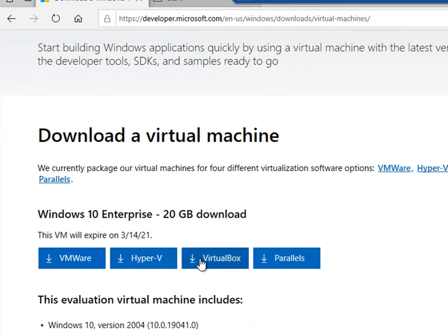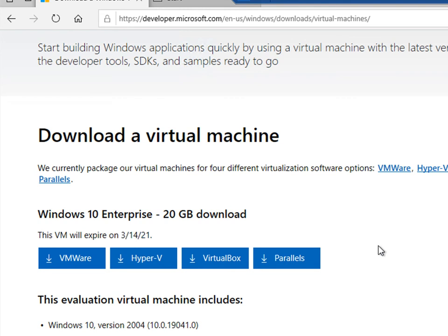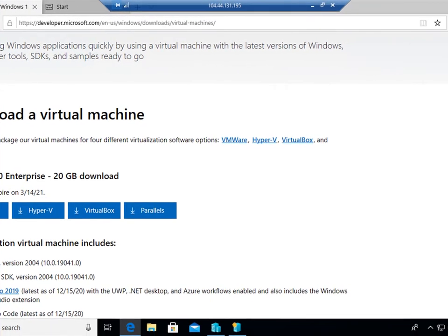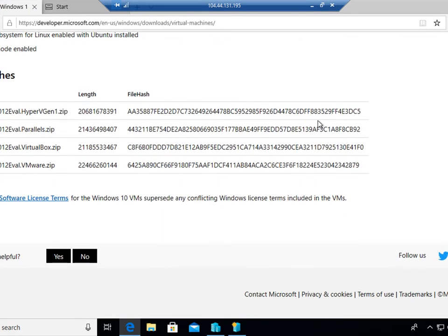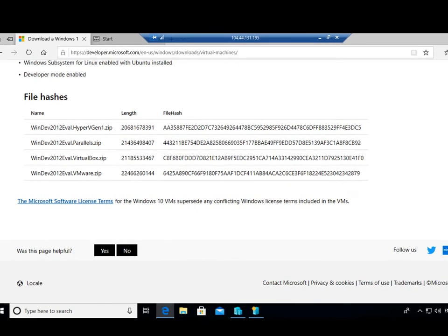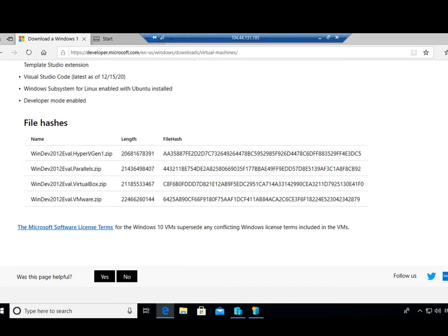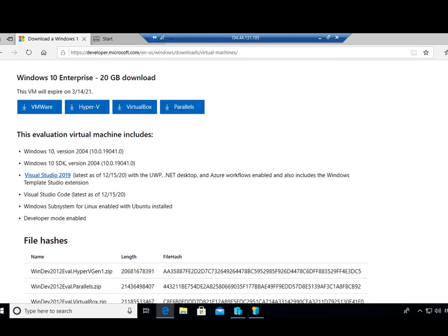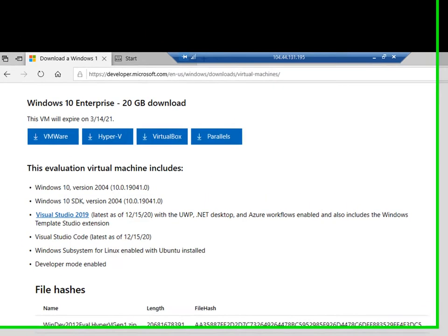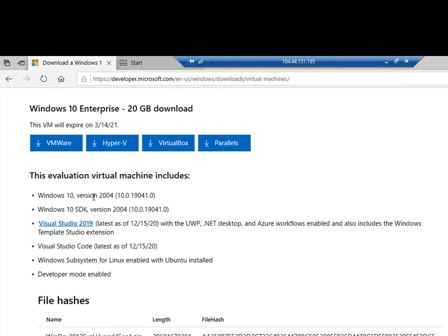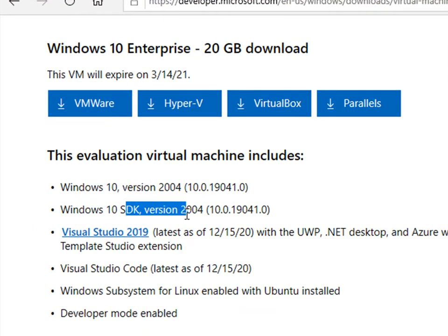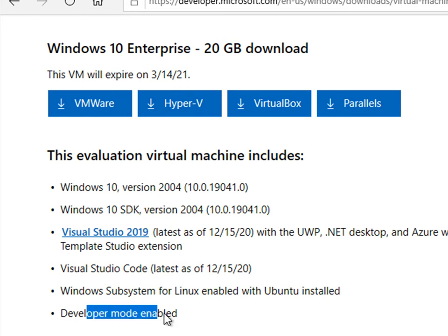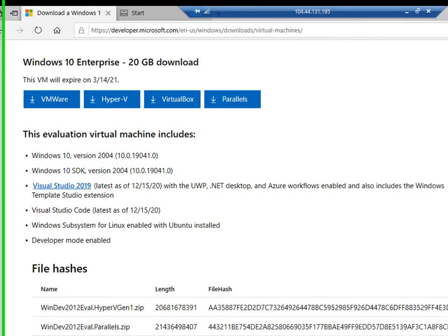Here you'll see they probably expire in about three months, but down at the bottom we've got the file hashtags. They all come in zip file format and they're fully functional Windows virtual machines, with Windows 10 SDK version 1904 and Visual Studio Code as well as full developer mode enabled.